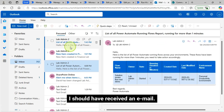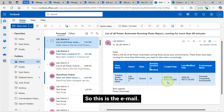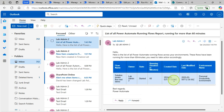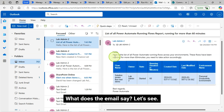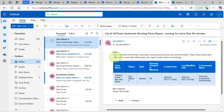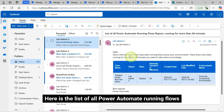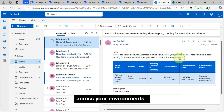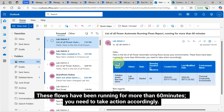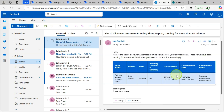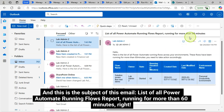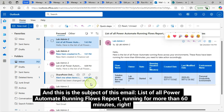I can see my flow ran successfully and I should have received an email. This is the email. Here is the list of all Power Automate running flows across your environments. These flows have been running for more than 60 minutes. You need to take action accordingly. The subject reads: List of all Power Automate running flows report — running for more than 60 minutes.